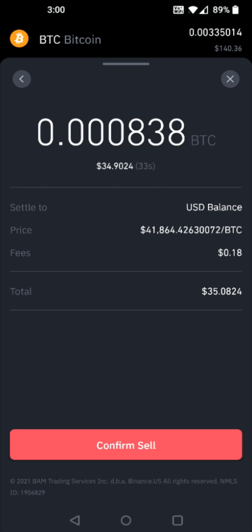Just double check over everything to make sure it looks good. The fee is not too bad at just 18 cents. Then it shows the total, and at this point I can click confirm sell.